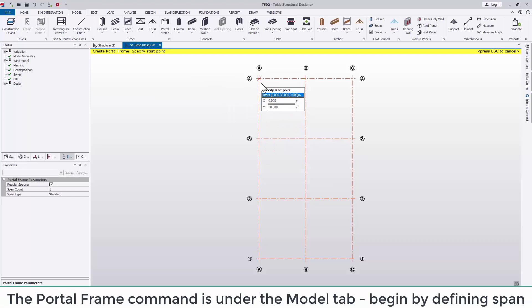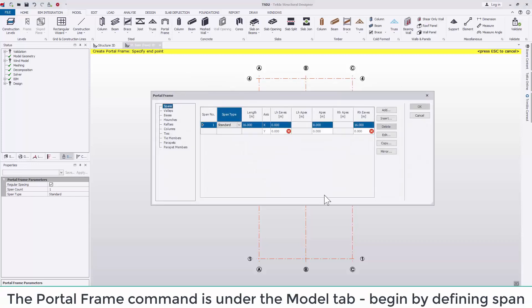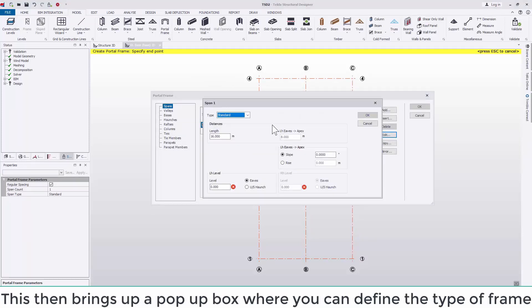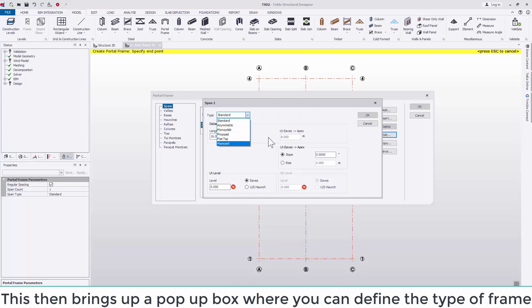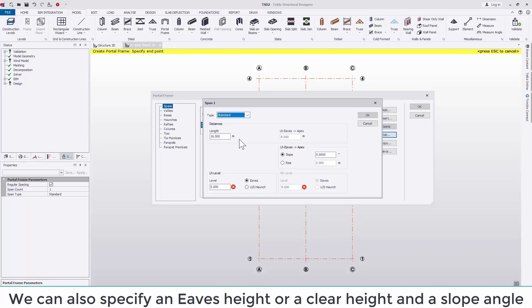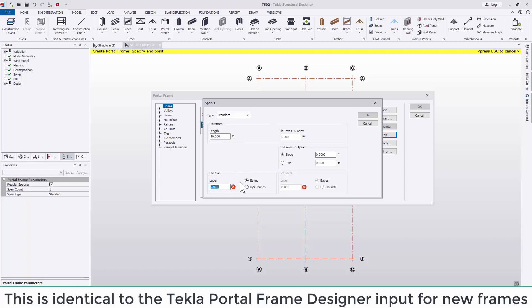The portal frame command is under the model tab. Begin by defining the span. This brings up a pop-up box where you can define the type of frame. Here you can also define the levels, whether it's a clear height and also the slope angle. This is identical to the Tekla Portal Frame Designer input for new frames.